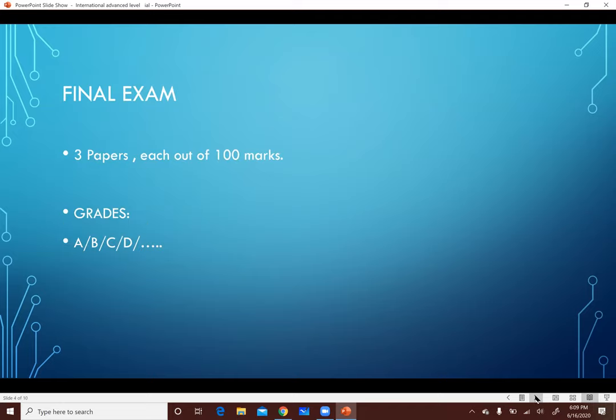الـ Final Exam عبارة عن 3 Papers، كل Paper منهم is out of 100 Marks، وكل امتحان فيهم عبارة عن ساعة ونص. الـ Grading System بتاعنا is A, B, C. مفيش في الـ AS A Star. الـ Star بتاخدها بعد ما تخلص الـ A2 Math ويتحطوا الـ AS plus A2 Together - ممكن تجيب الـ Star في الحالة دي. لكن الـ AS أعلى حاجة فيه is an A.